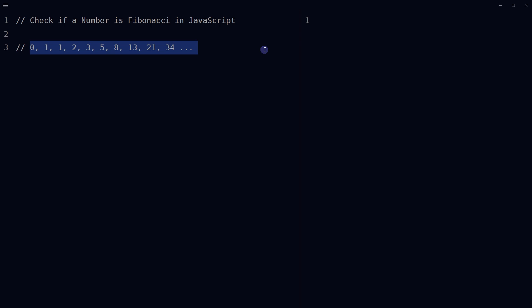in which each number is the sum of two numbers that preceded it, meaning each number is sum of previous two numbers in this series. For example, eight is sum of five and three, two is sum of one and one.